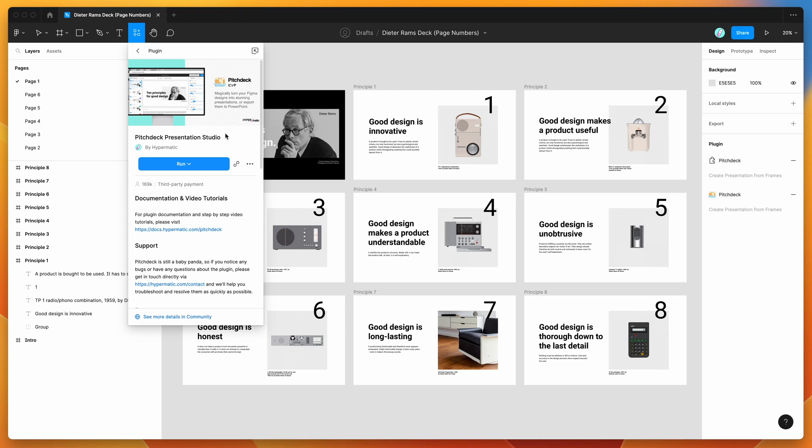Hey everyone, this is Adam and today I'm going to be showing you how to automatically add page numbers to your slides in Figma using the Pitch Deck plugin.